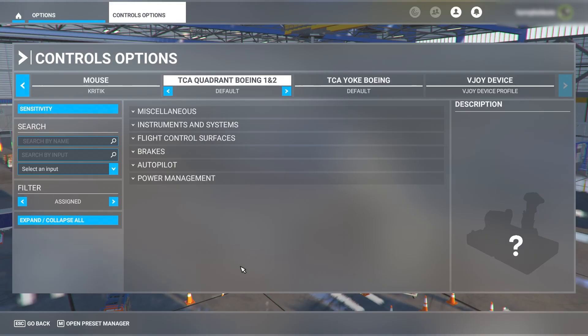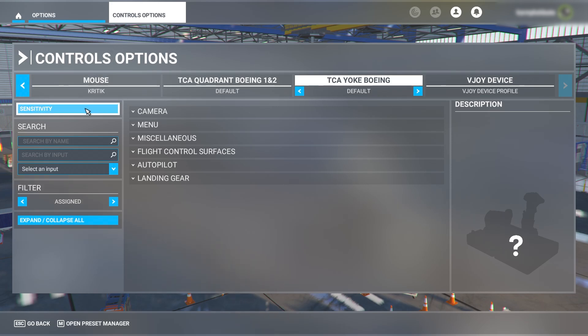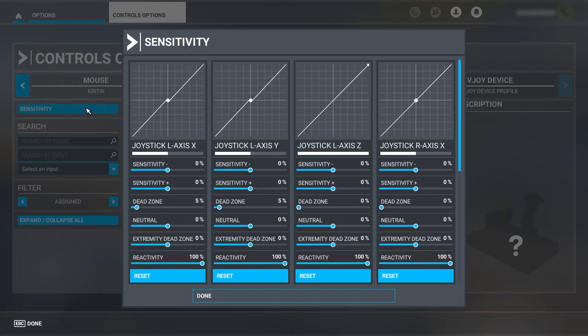Now let's check out the setup in MSFS 2020. After opening MSFS 2020 for the first time, you will see the controls like this. We will open the sensitivity first. This is how the default sensitivity looks like.